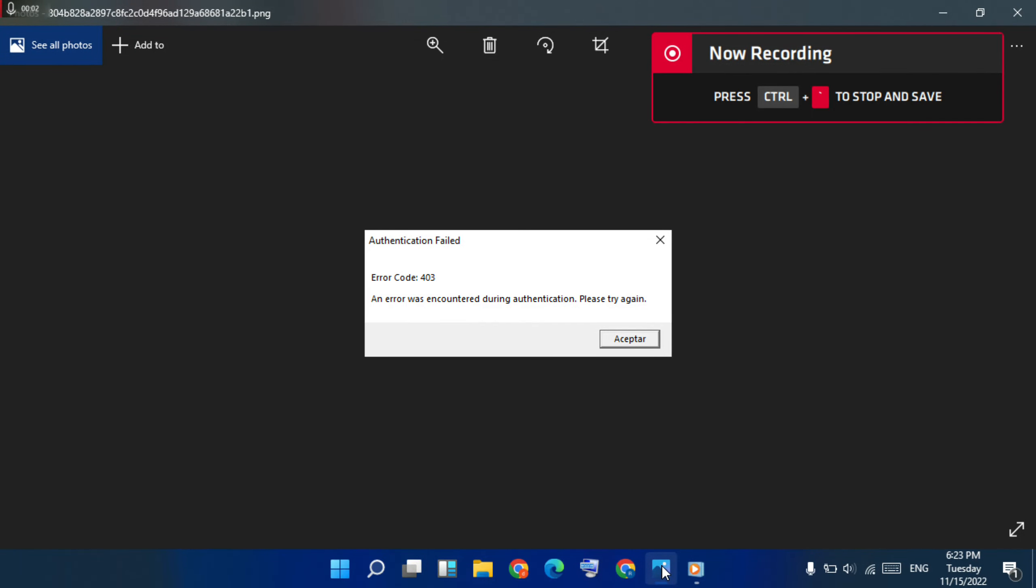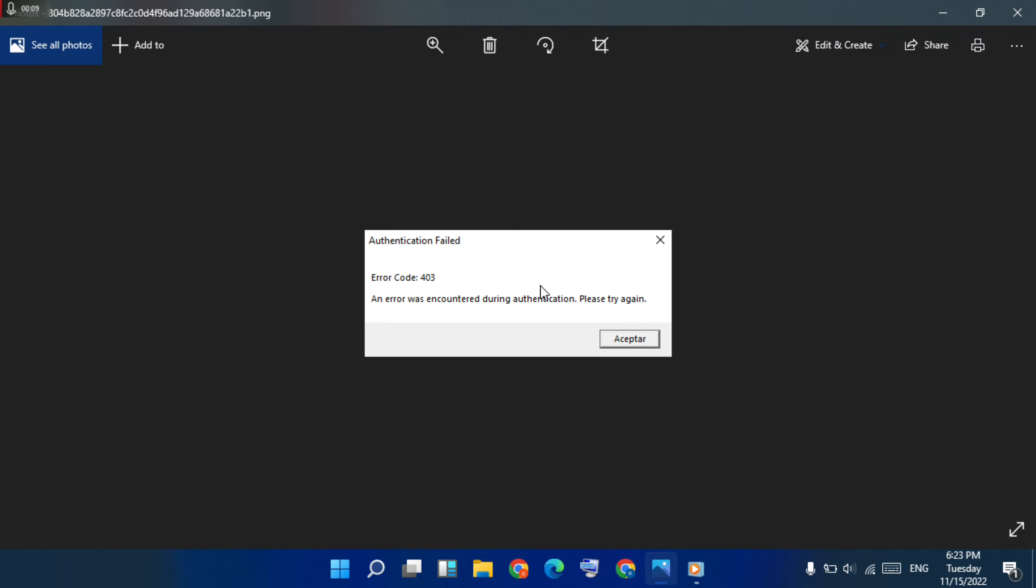Hello guys, welcome to visual learning way. How to fix authenticated error code 403. This method will remove this pop-up message.